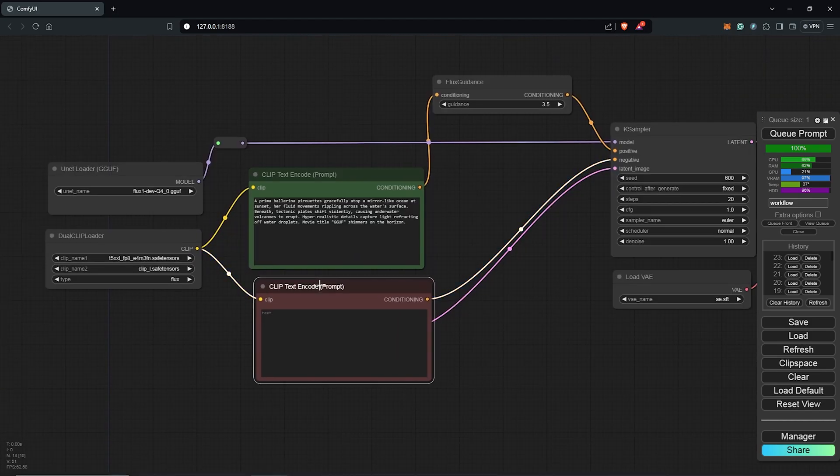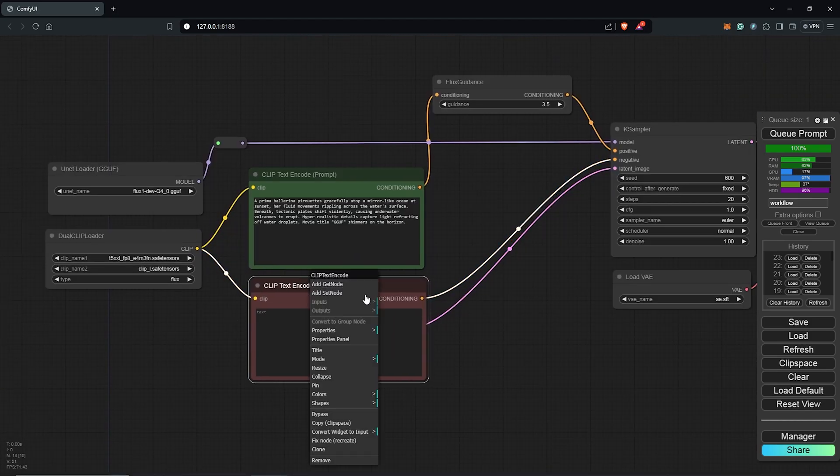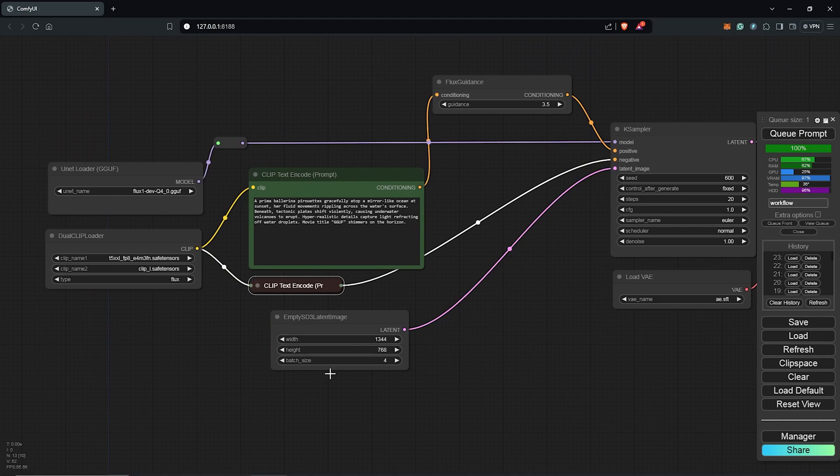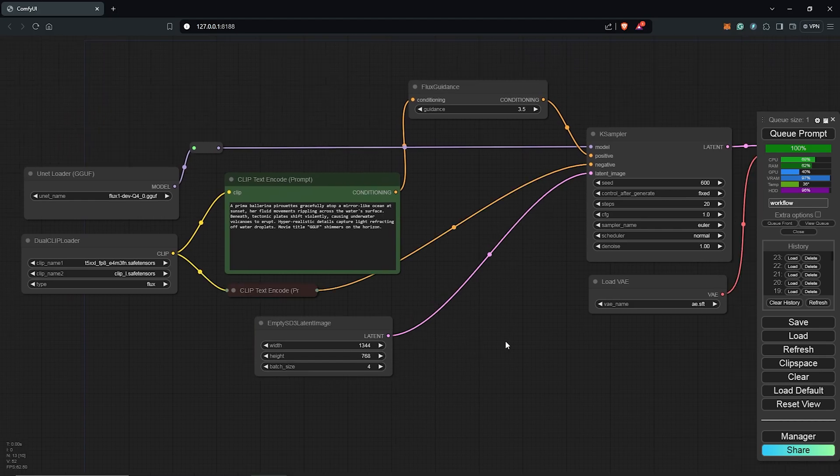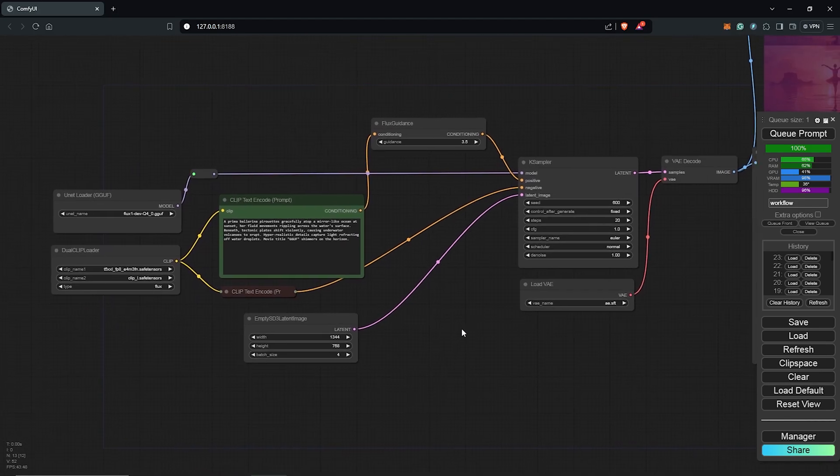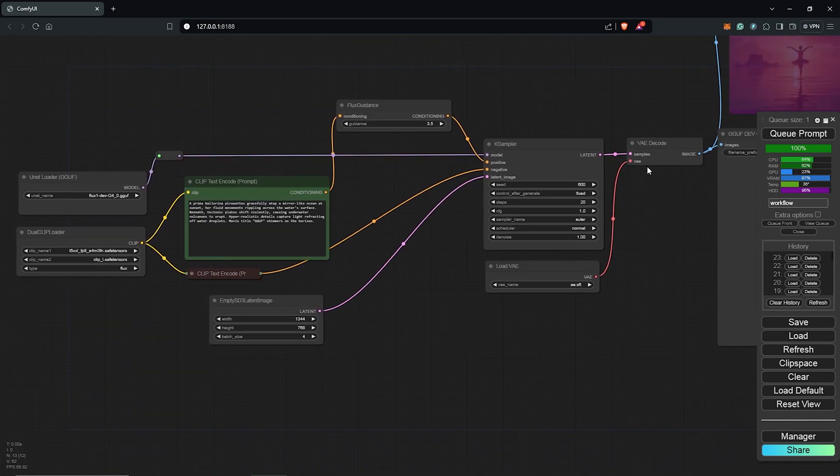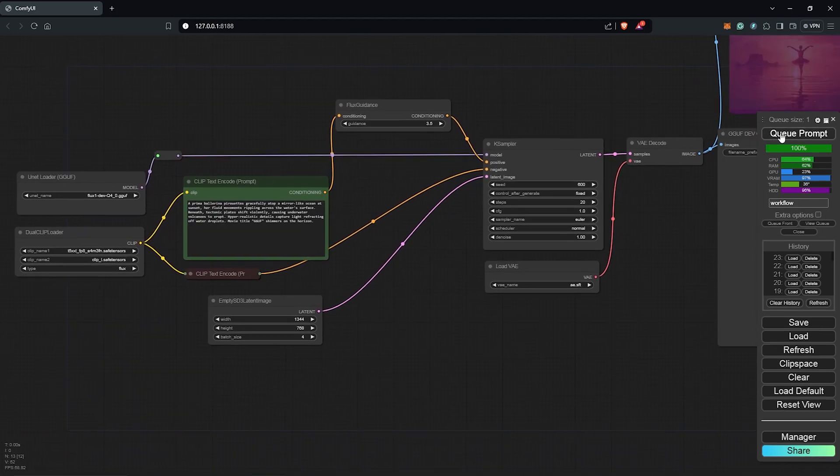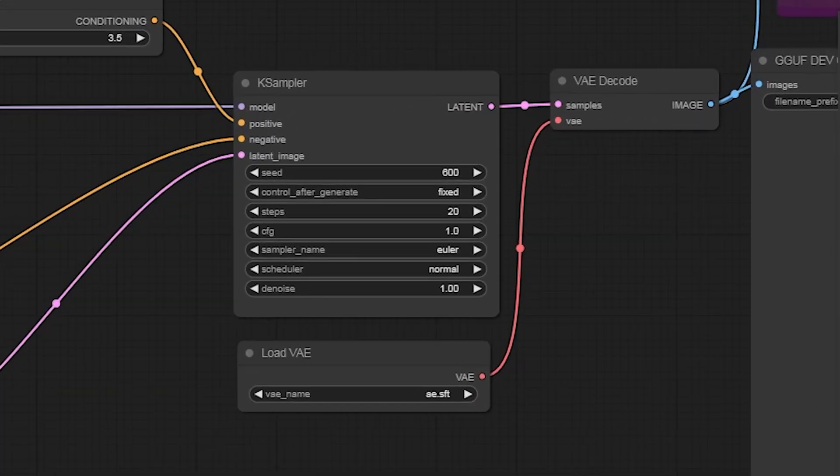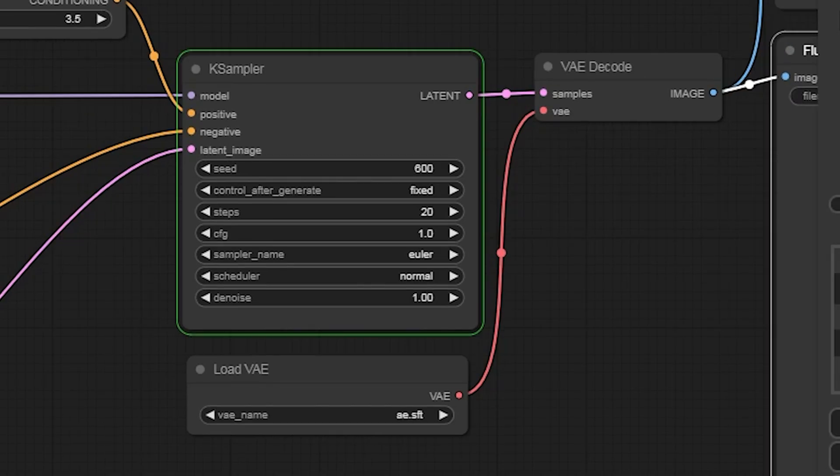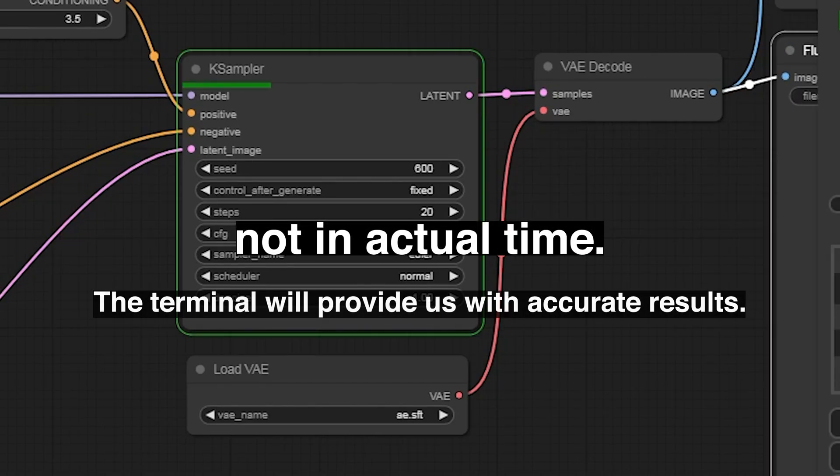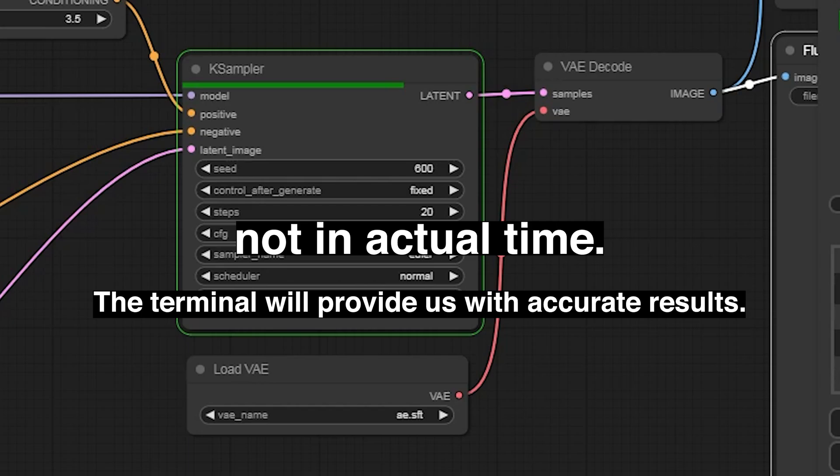I forgot to collapse this since there is no negative prompt. After all the settings and inputs it's queue prompt time so let's do that then we compare the results using the quantized GGUF model to the FP8 model.